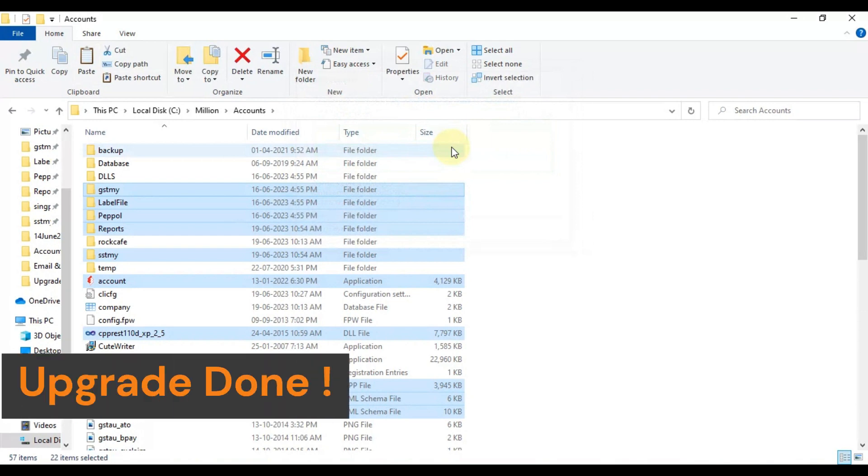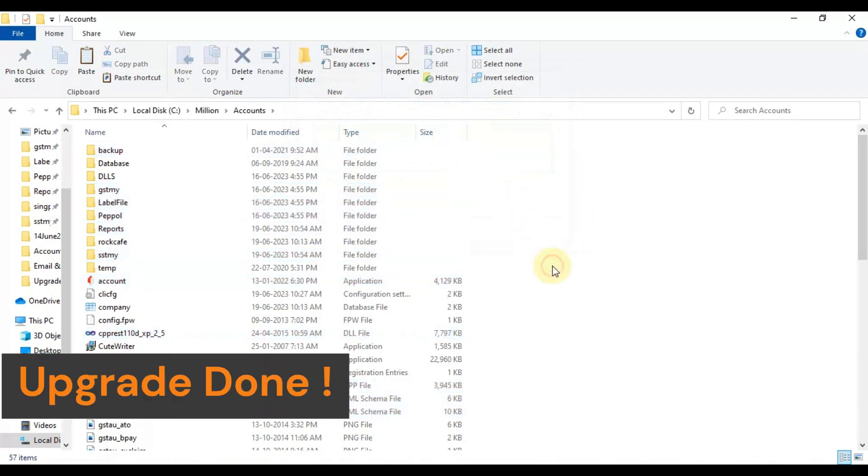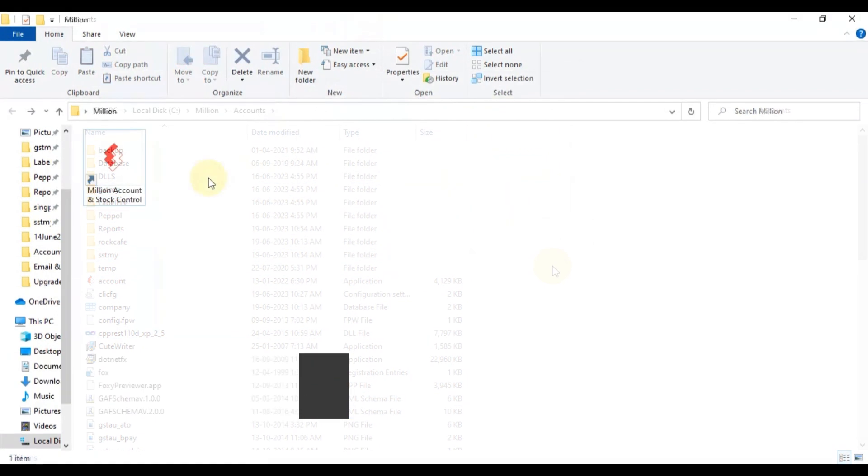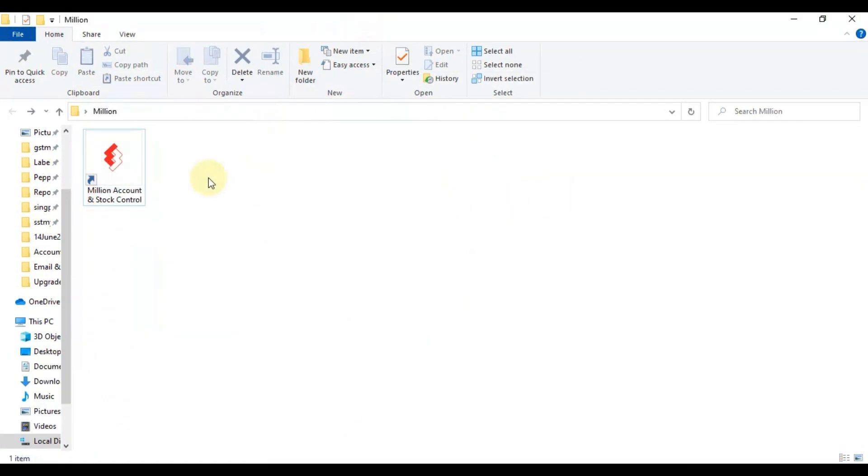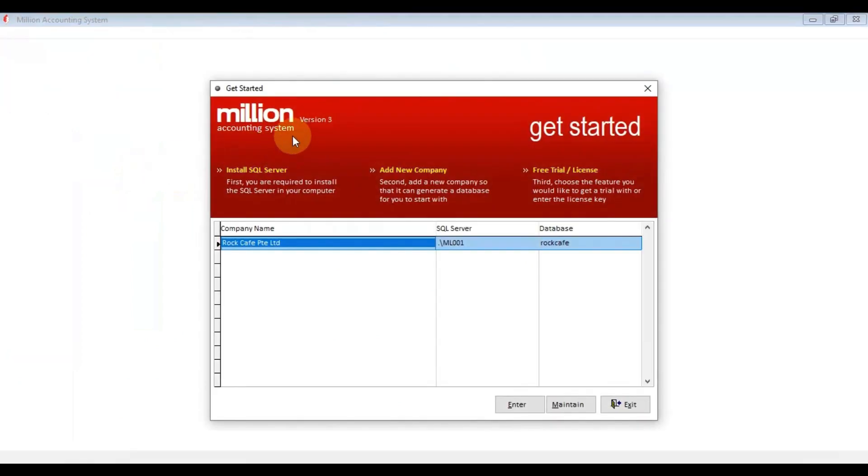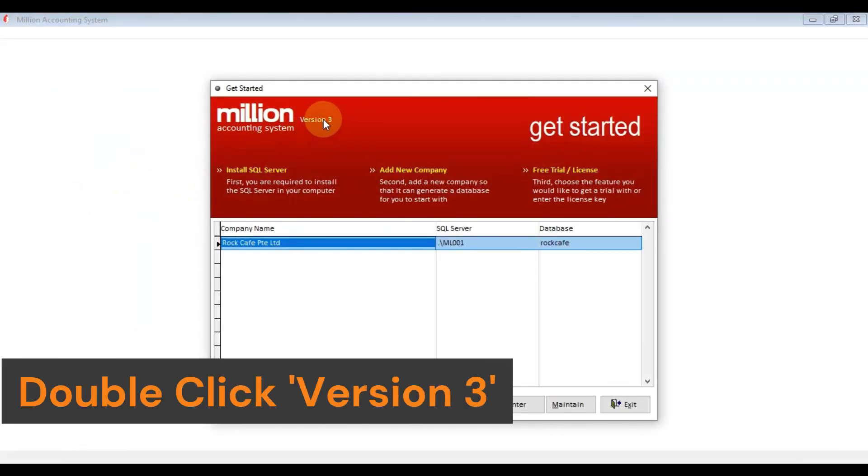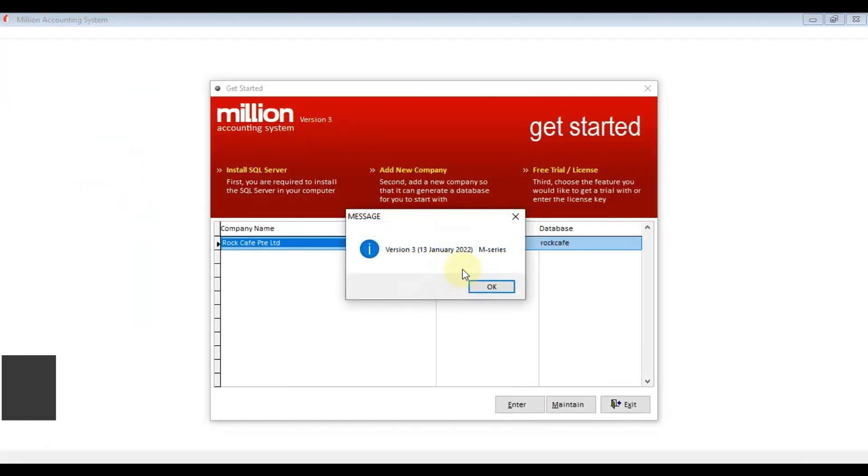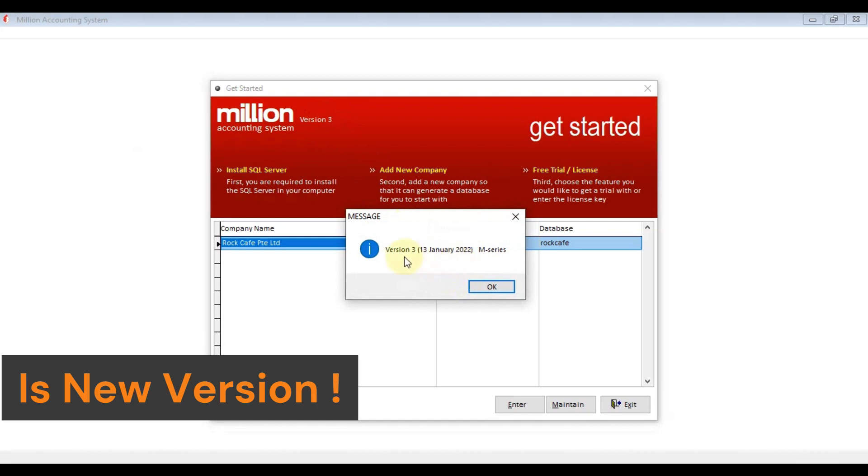The upgrade process is done. Now, we can double-check the Millio version. Yes, it's in the new version now.